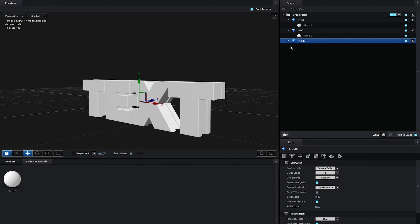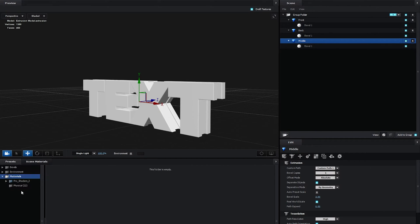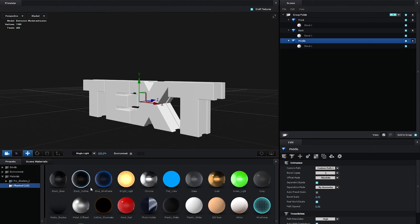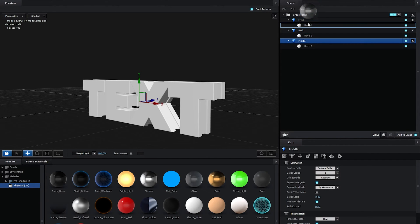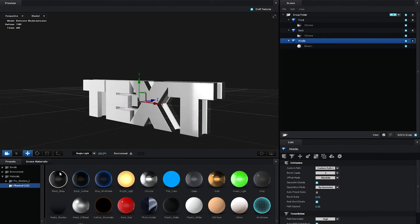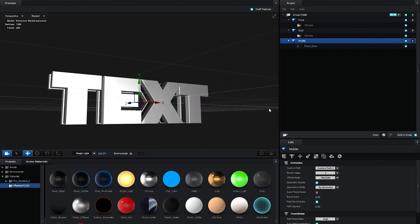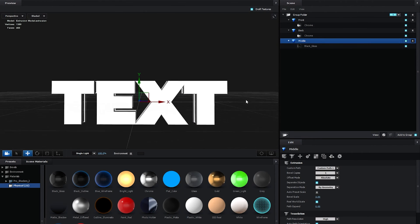Now I'm going to expand the middle layer as well to see all of the bevels. Then open their presets, go into Physical. And then I'm going to drag the Chrome to the front and the back layers. So drag and drop it onto those. And then for the middle layer, I'm going to add Black Gloss.